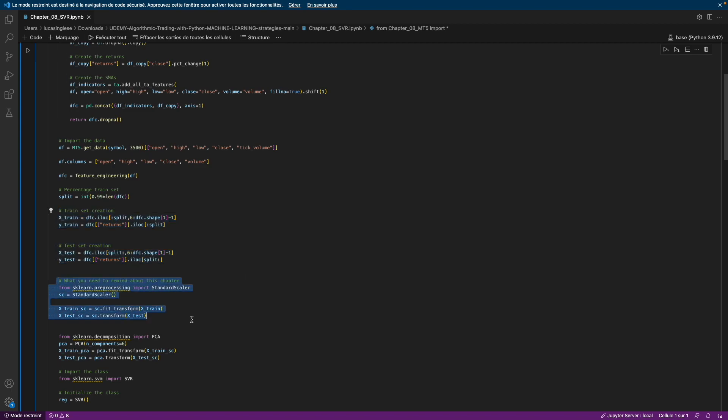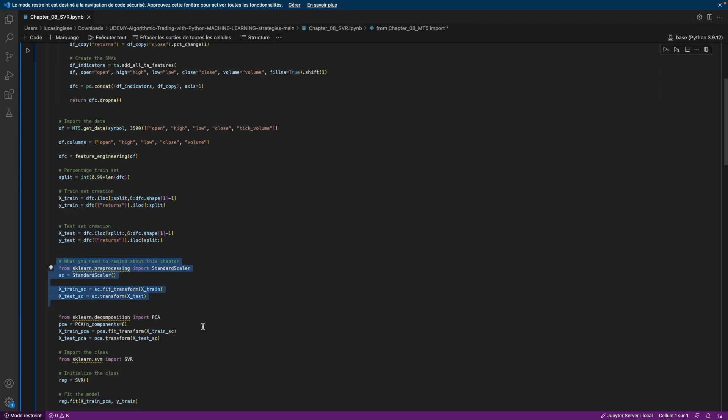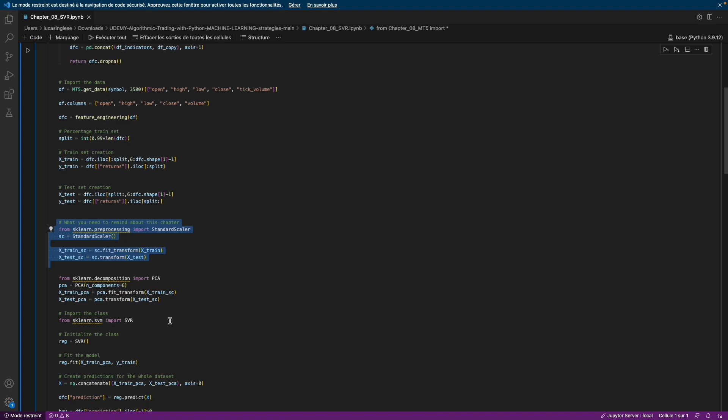Then we standardize the data to put all the data on the same scale. For example, if you have the volume in billions and the price which equals 1.11, the two variables are not on the same scale, so it will be very problematic for the algorithm.